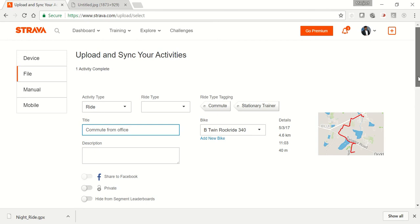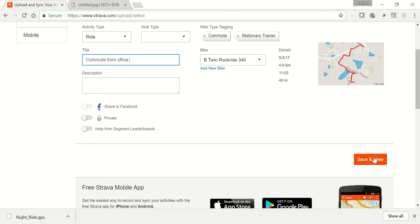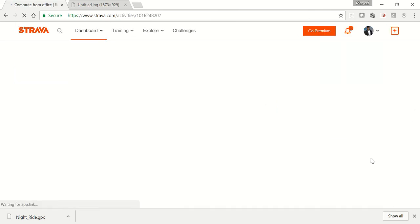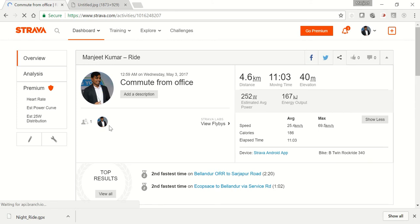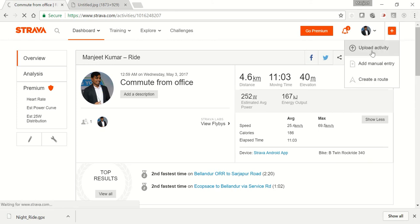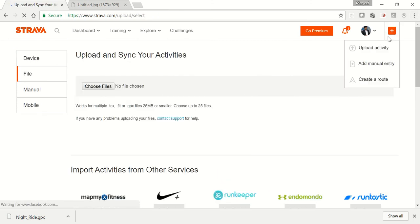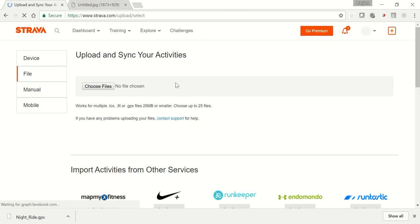You can change the title, you can change the description if you want. You can turn on this tab to share on Facebook, and then you can scroll down and save. Once you save, it will appear on your wall.